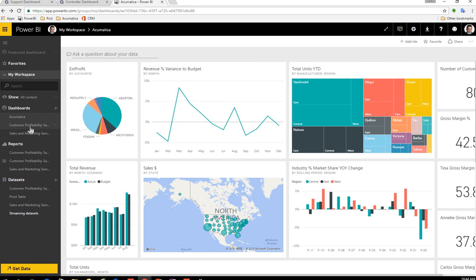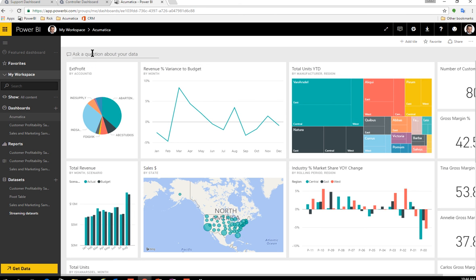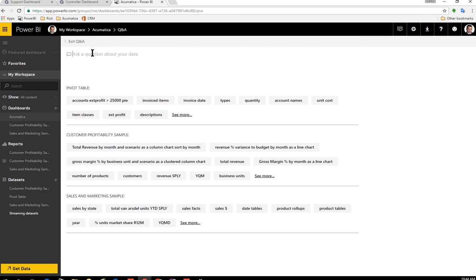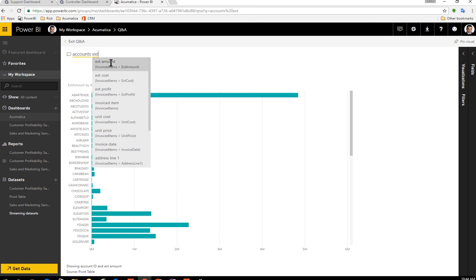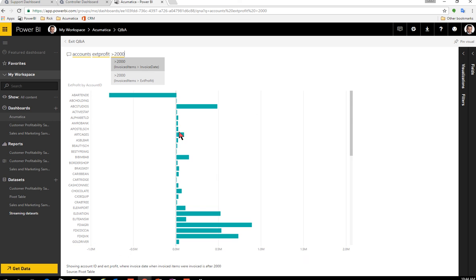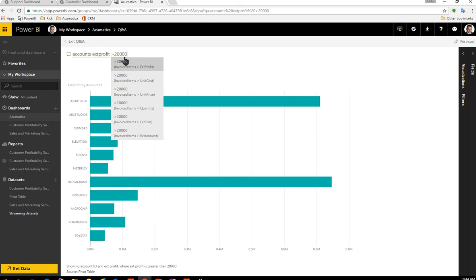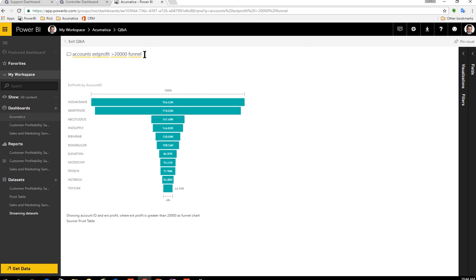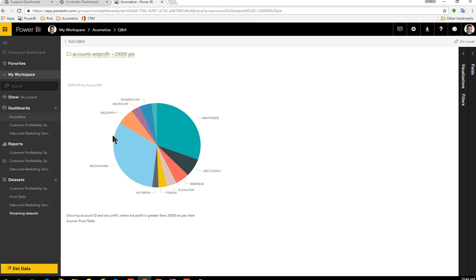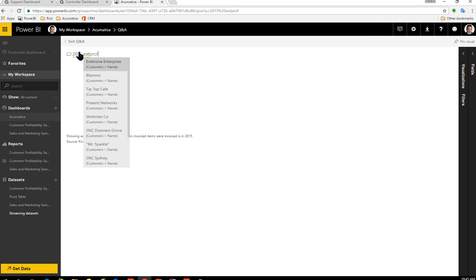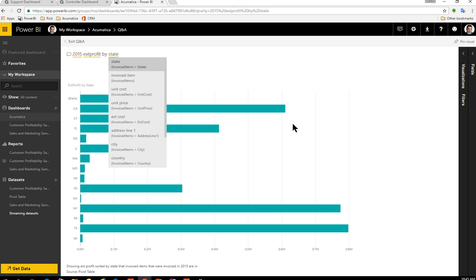But the neat thing is you can ask questions about your data. So for instance, if I wanted to see all my accounts, this is from my Acumatica ERP, but the data is now synced up with extended profit over $2,000, you'll notice the screen just continually starts to change. I can add another zero to make that $20,000 in this list changes. If I want to see this as maybe a funnel, I simply hit funnel and it changes. If I say, oh, you know what? Maybe I want to see this as a pie chart. I can click it and now I get this pie chart.